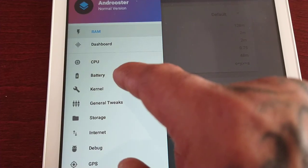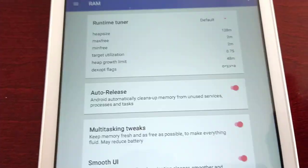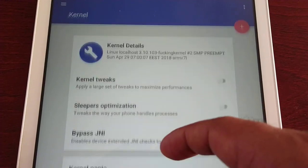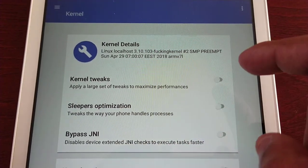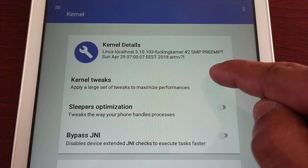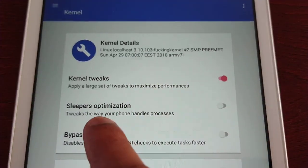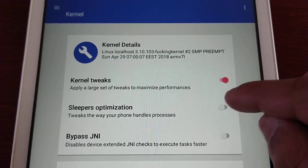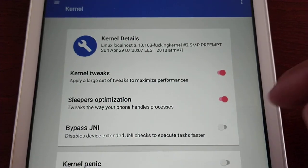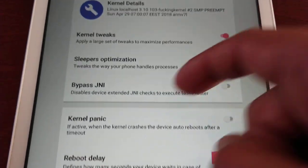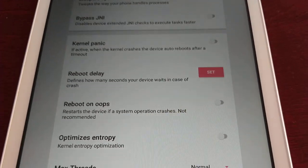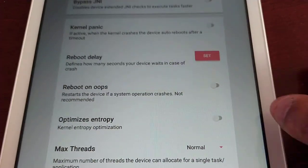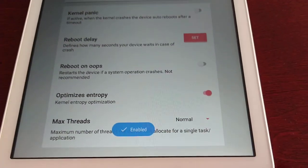Let's go to the Kernel. Kernel Tweaks — apply a large set of tweaks to maximize performance, turn that on. Sleepers Optimization — tweaks the way your phone handles processes, turn that on. Optimizes Entropy — yeah, we want that on as well.